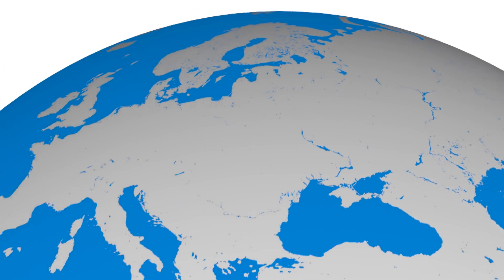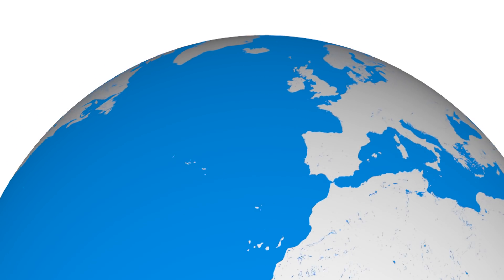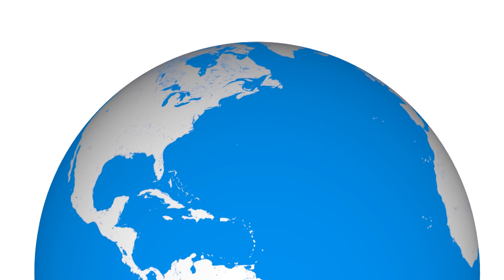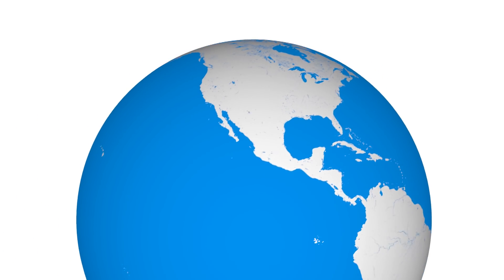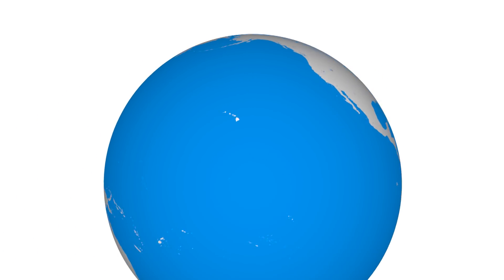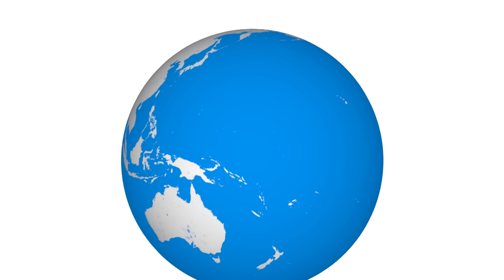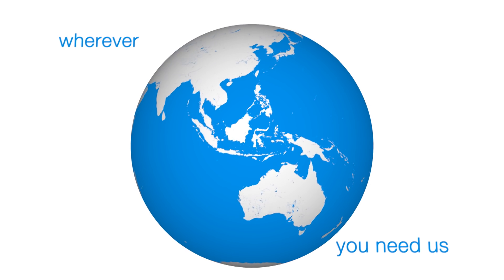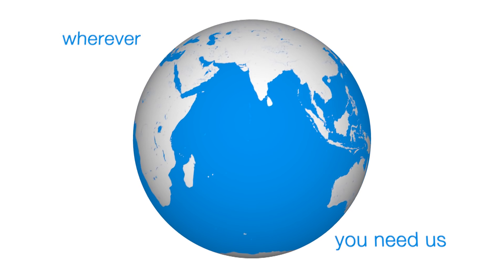With presence in 106 countries across the globe, you can rely on ABB for fast and efficient service, wherever you are in the world.